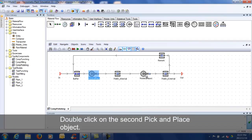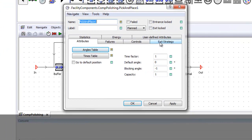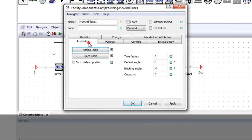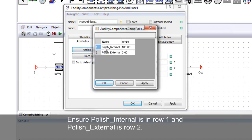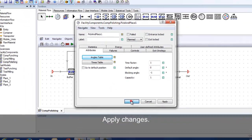Double-click on the second pick and place object. Go to the exit strategy tab and ensure blocking is checked. Go to the attributes tab and open the angles table. Ensure polish internal is in row 1 and polish external is in row 2.